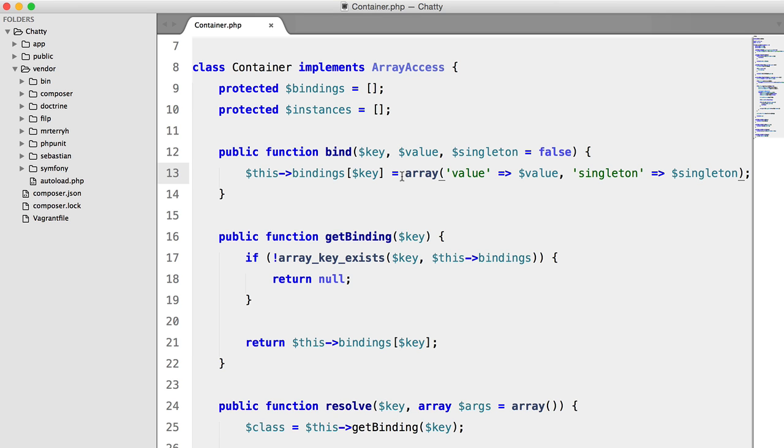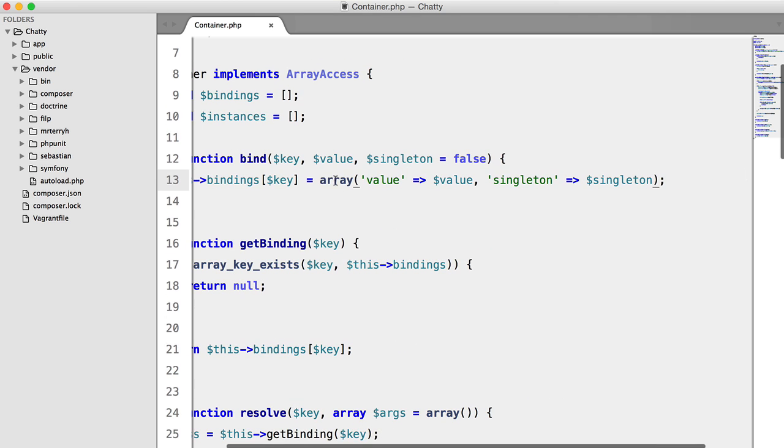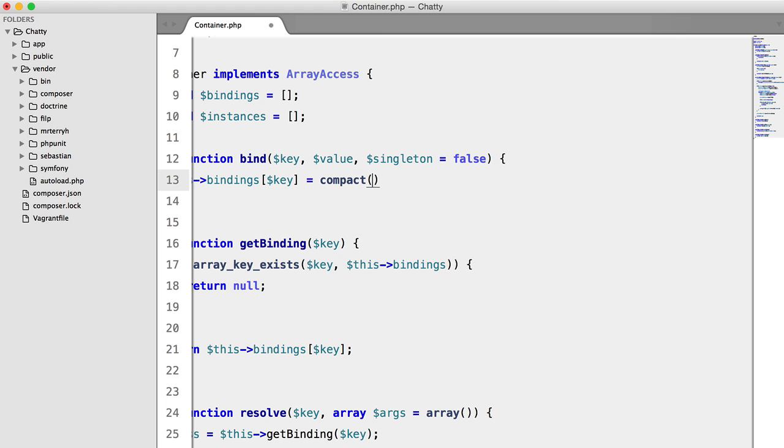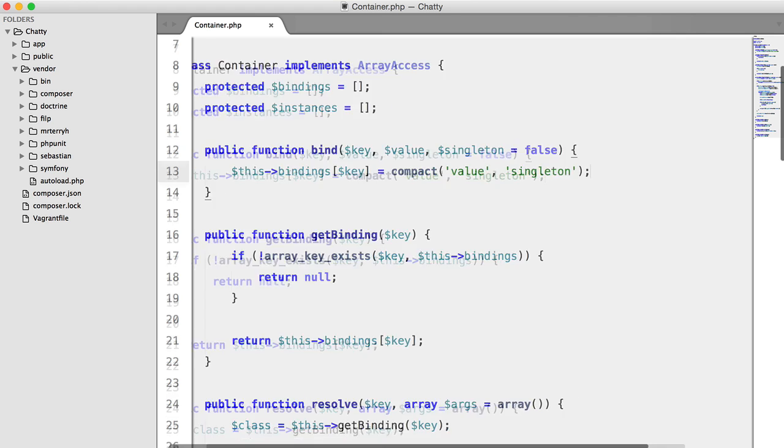And we're going to just shorten this by using the compact function. Does exactly the same thing.